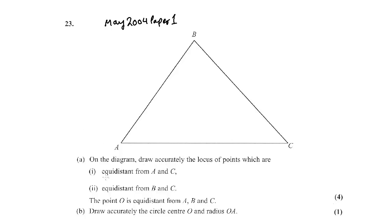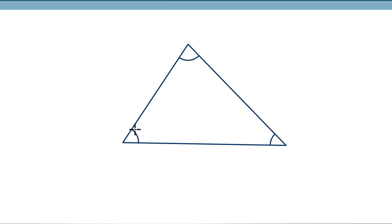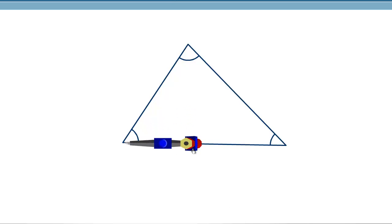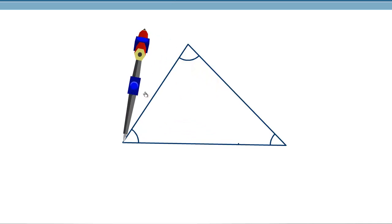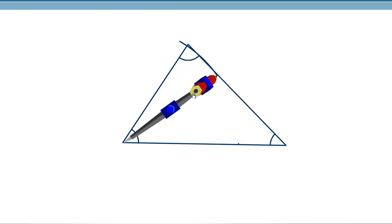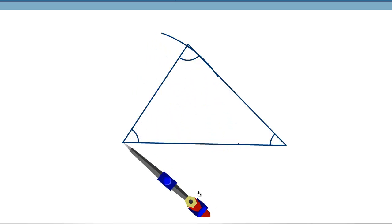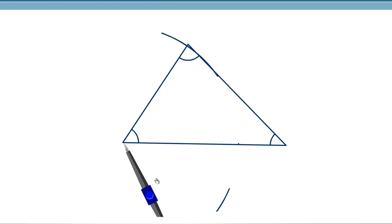Draw accurately the locus of points which are equidistant from AC. That means we have to bisect the line, so let's draw the perpendicular bisector. We take the compass and set the distance to more than half the length. Don't worry if the arcs cross the picture given in the question — that doesn't really matter.